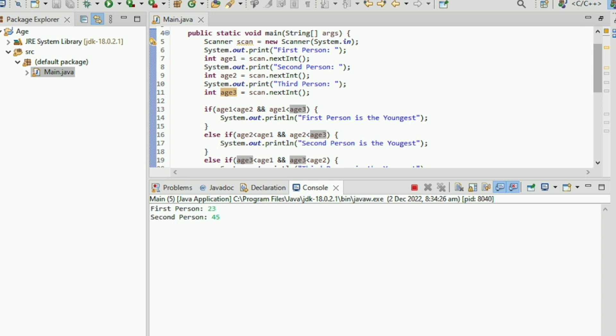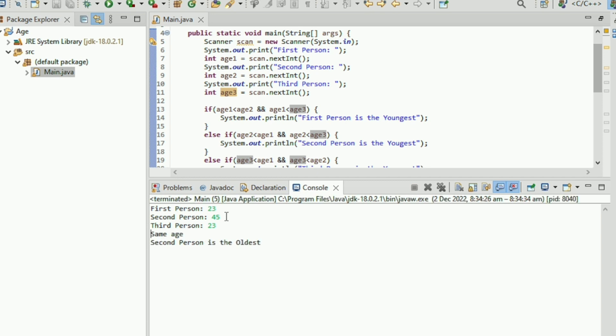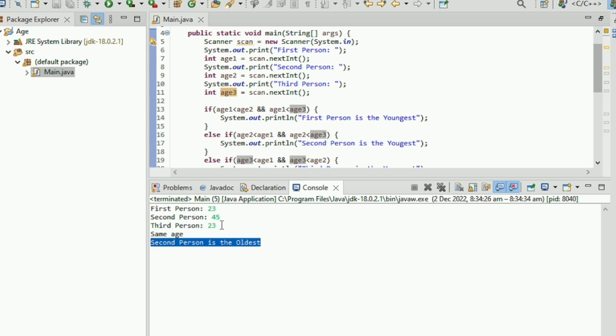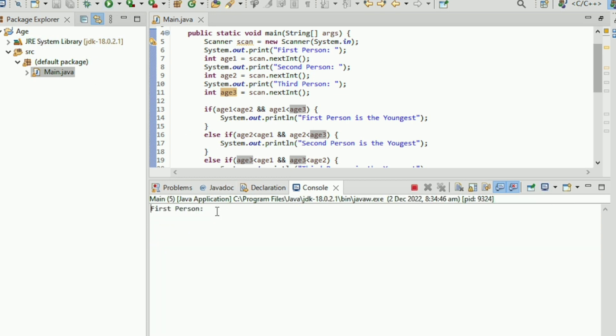Try again: first person 23, second person 45, third person 23. So first person and third person are the same age at 23, and second person is the oldest at 45. Okay guys, that's all for today's video. I hope you learned something and have a nice day!